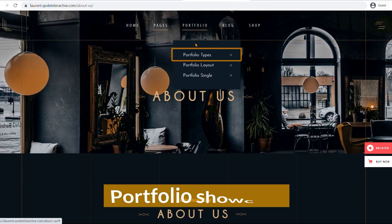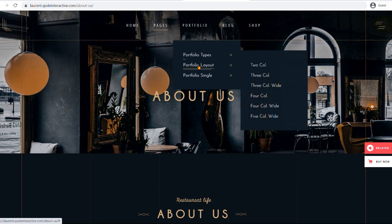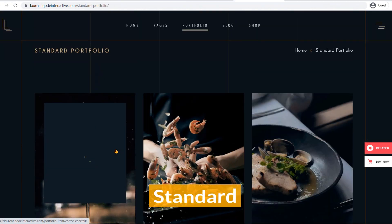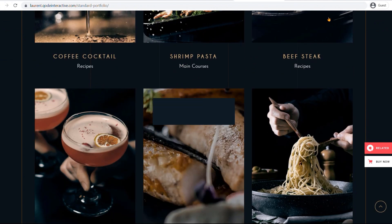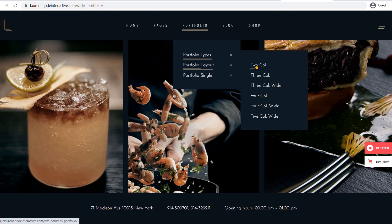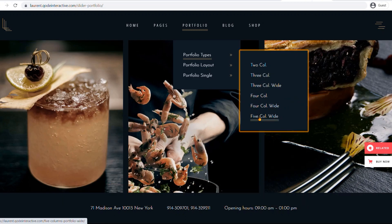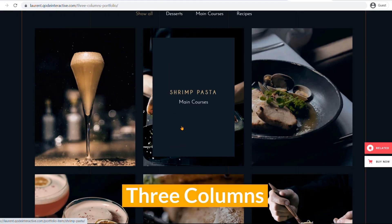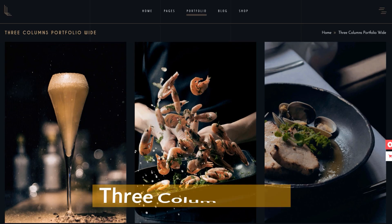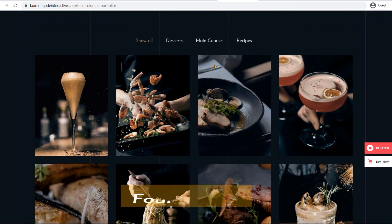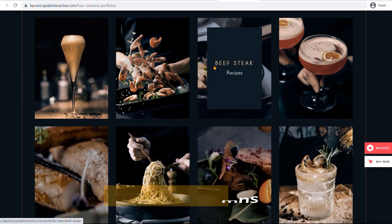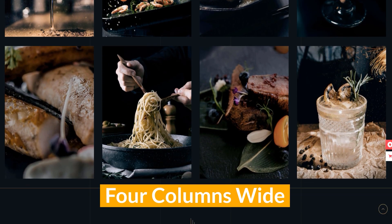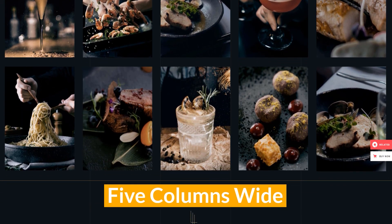For portfolio showcase, there are three different types: gallery, standard, and slider. Each portfolio style has different column layouts. For example, two columns, three columns, three columns wide, four columns, four columns wide, and five columns wide.